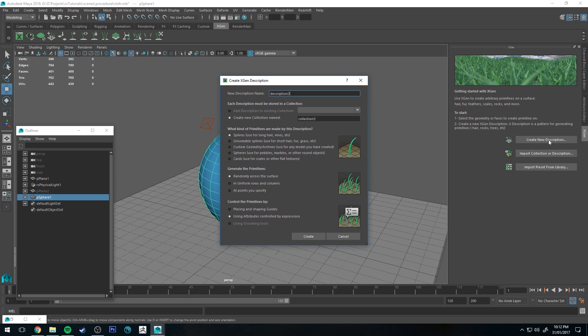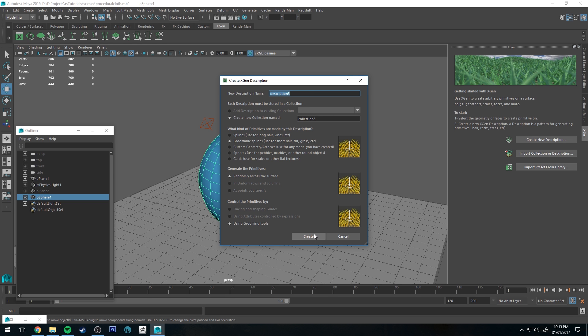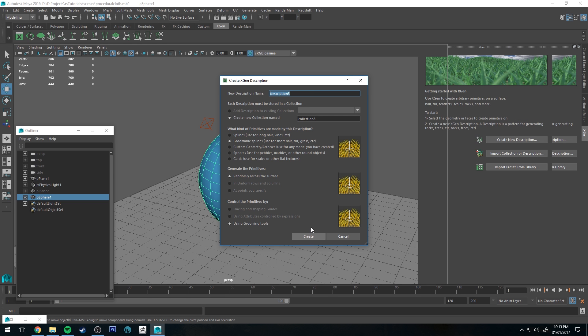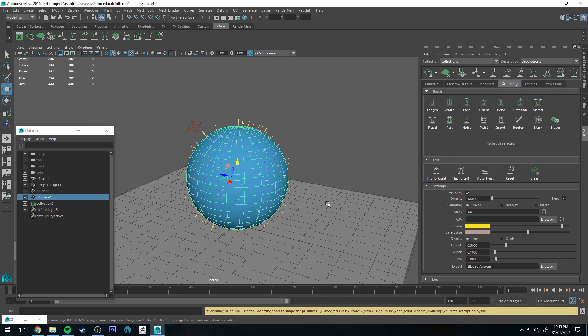So if we just go create new description, groomable splines, and we'll just call this, that is fine for this tutorial, and then we'll get some primitives on the scene there. I'll just do some quick grooming.